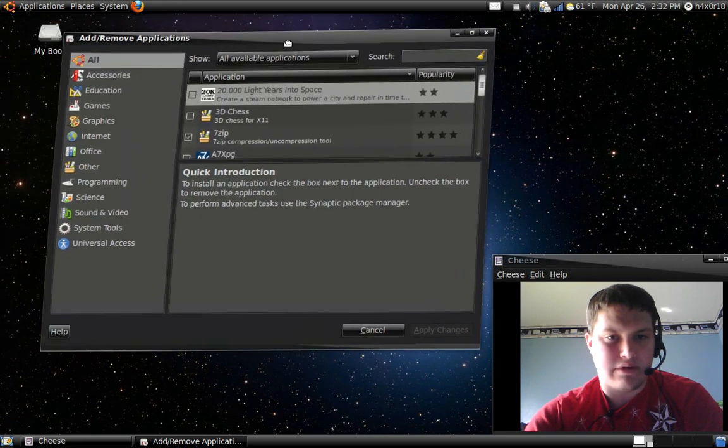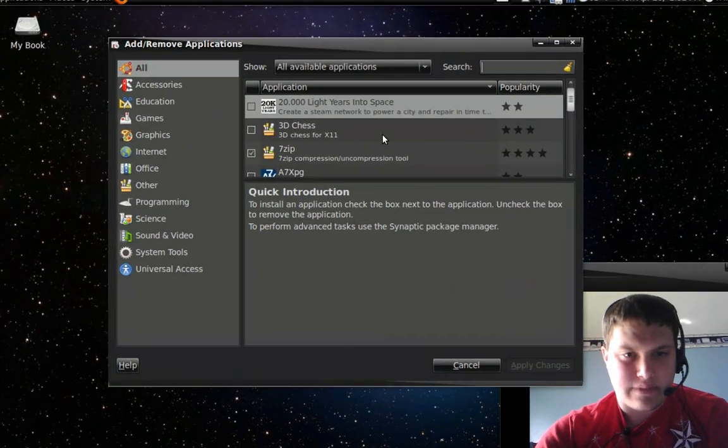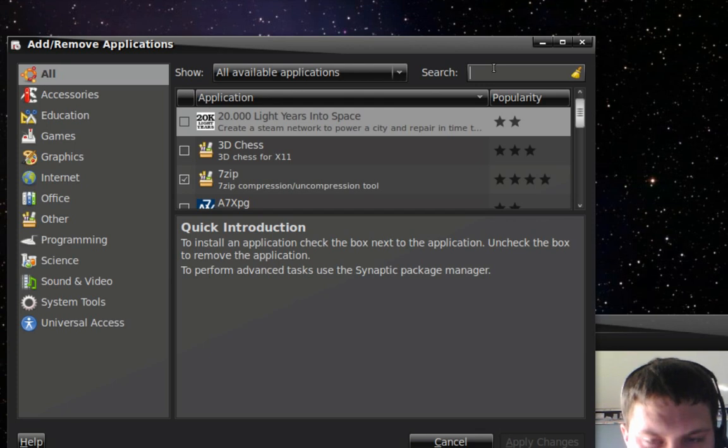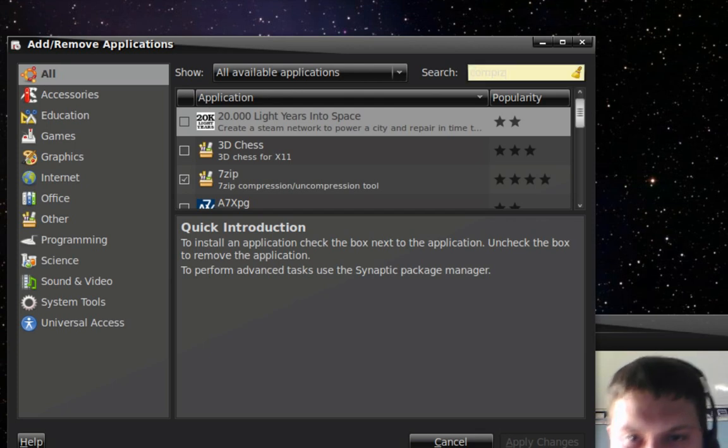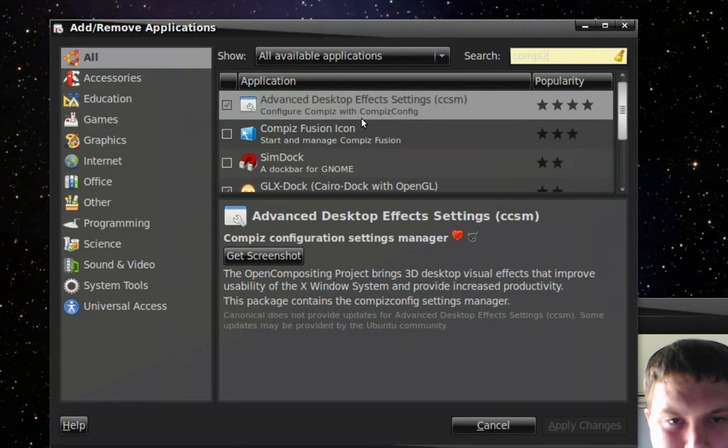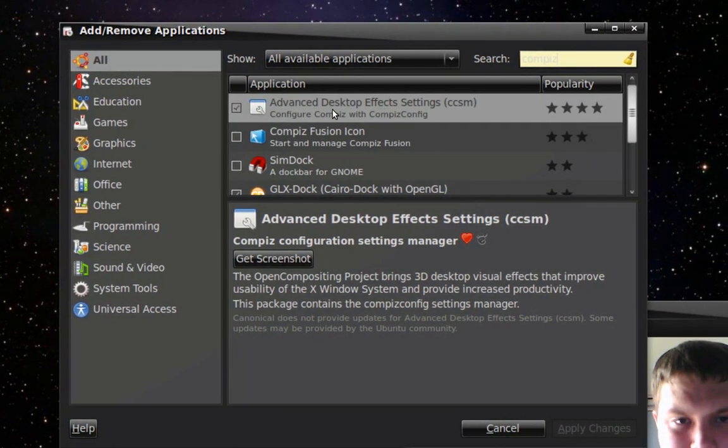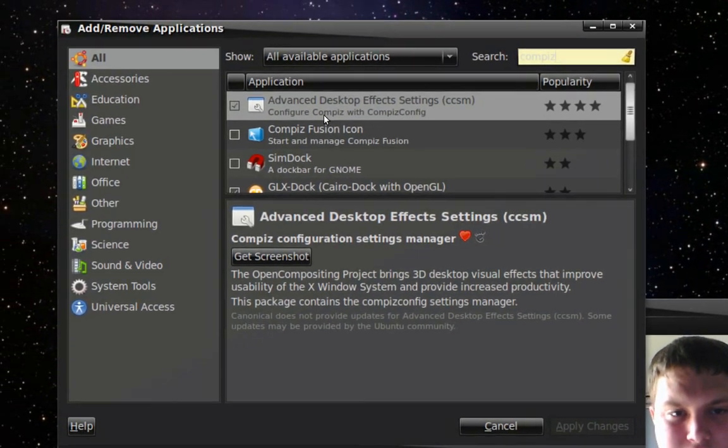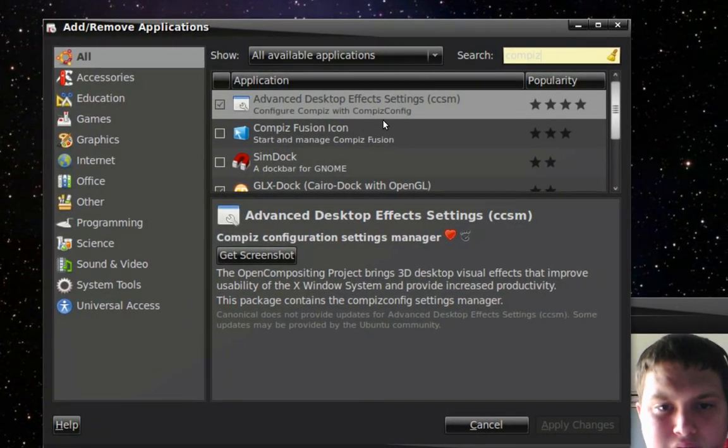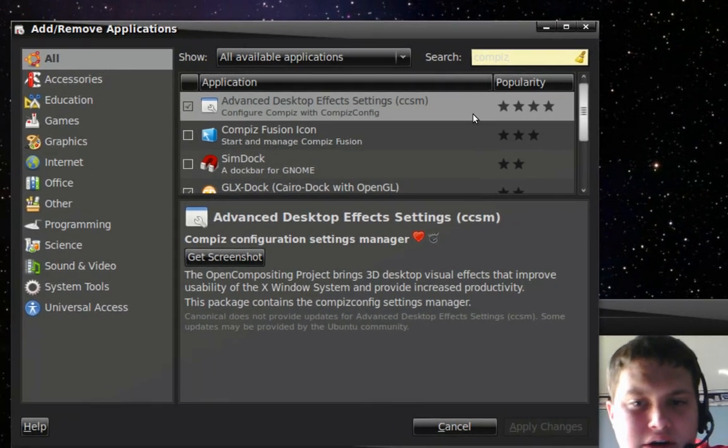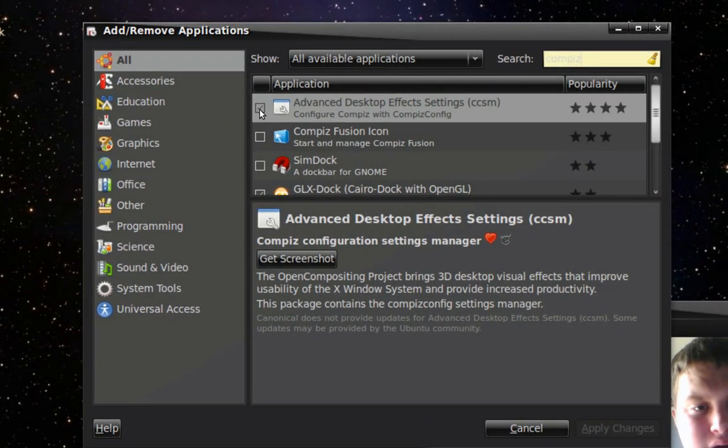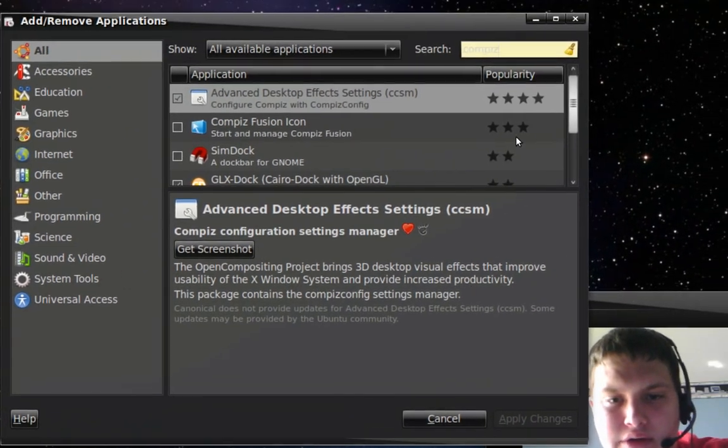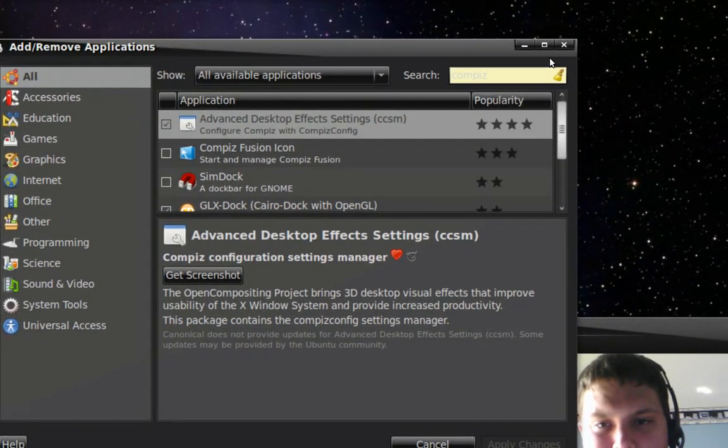We're going to go to Add and Remove. If you go in here and type in Compiz, there it is. First one, Advanced Desktop Effects Settings. It'll say configure composite with CompizConfig and it'll show the stars for how popular it is. Check mark it, install it, and go with it. Put your password in.